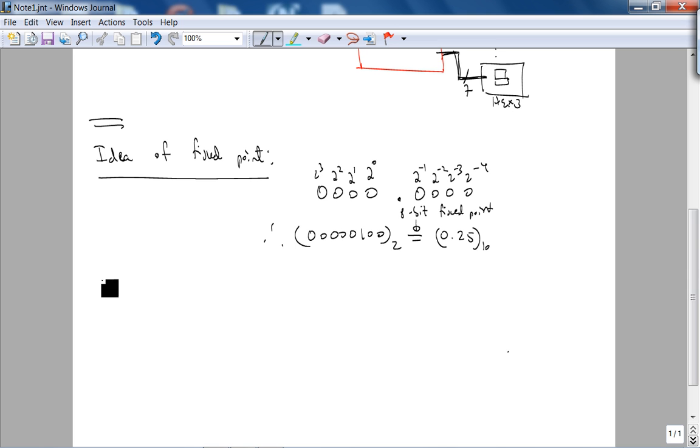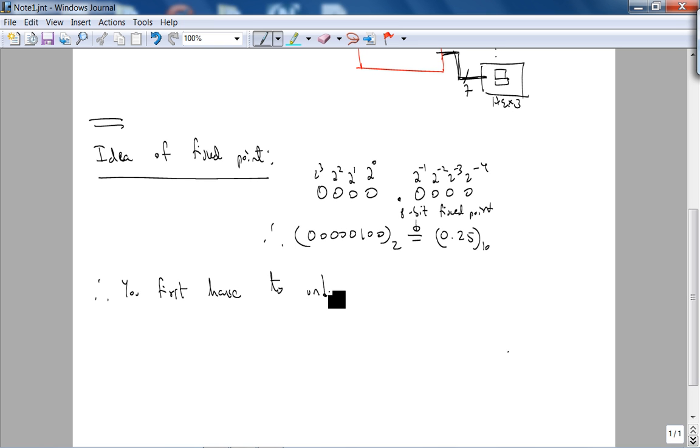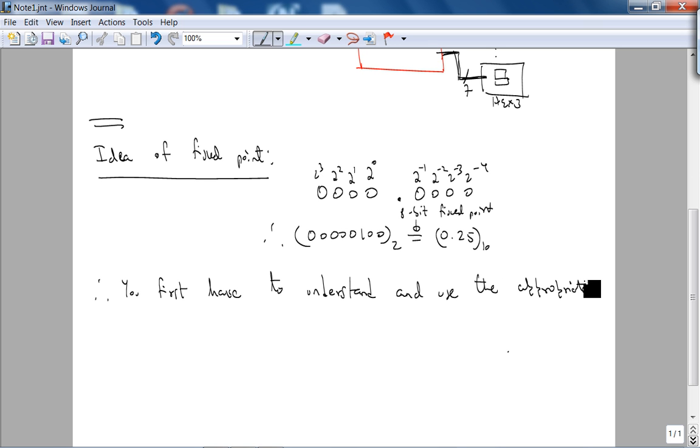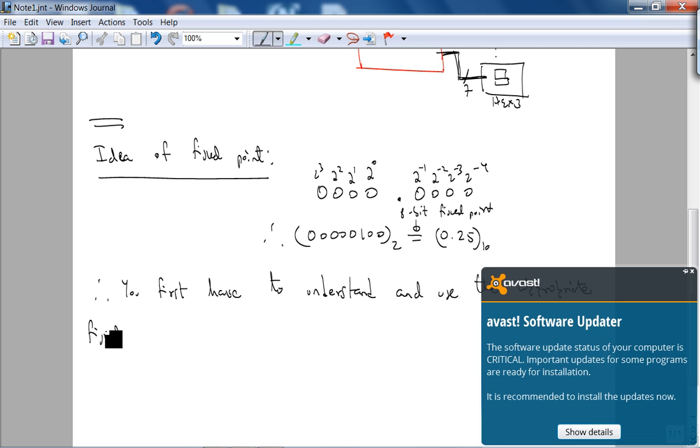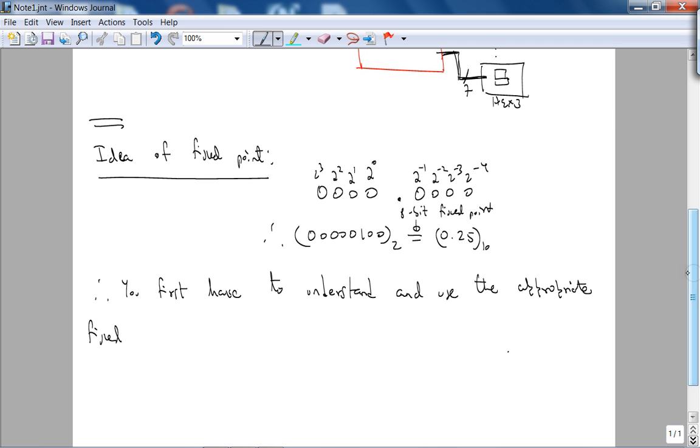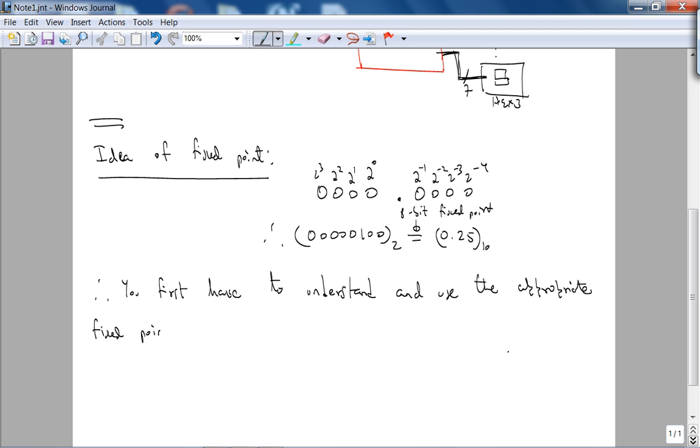Therefore, this number in 8-bit fixed point is going to be 0.25 decimal. So the first idea behind the project is you first have to understand and use the appropriate fixed point encoding.